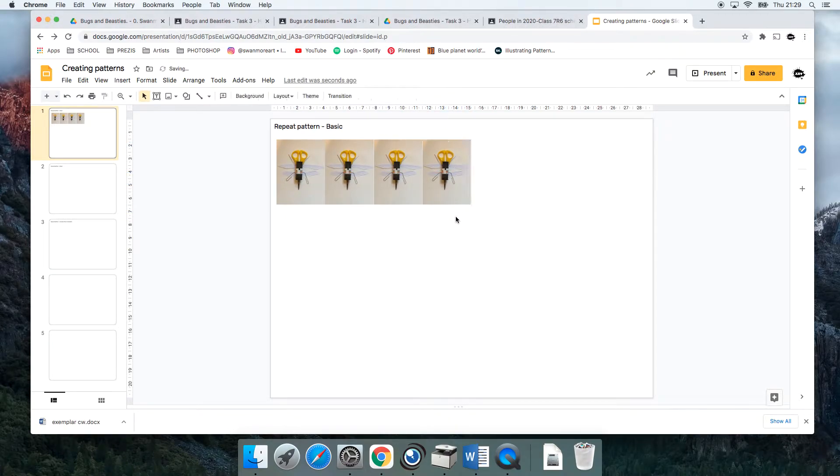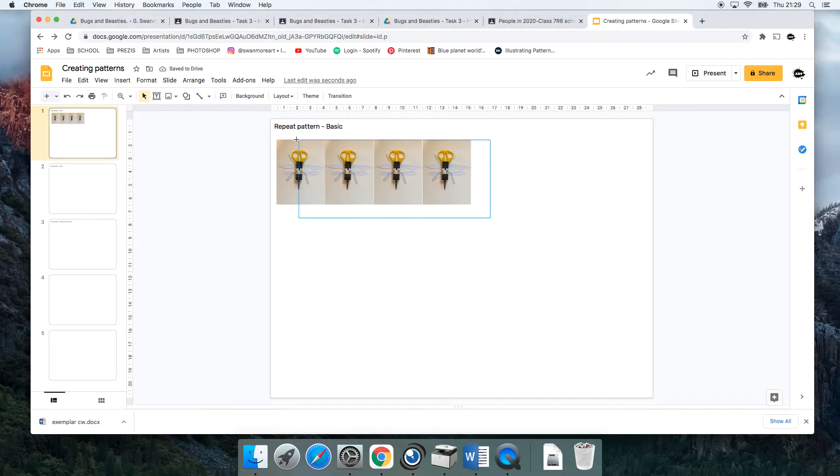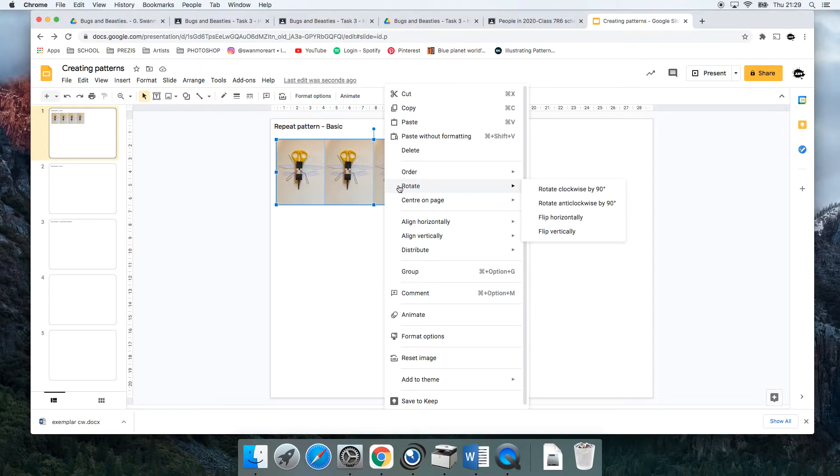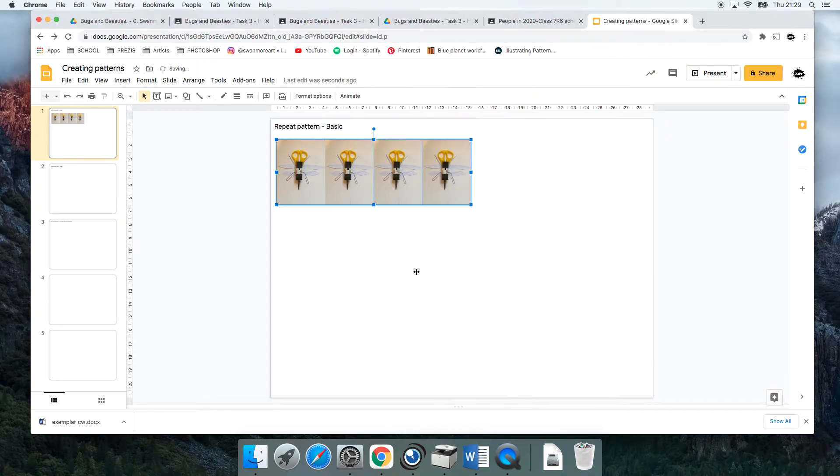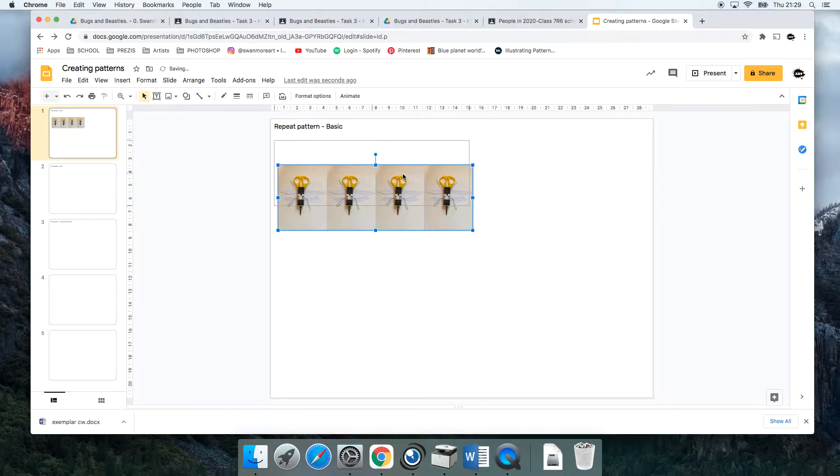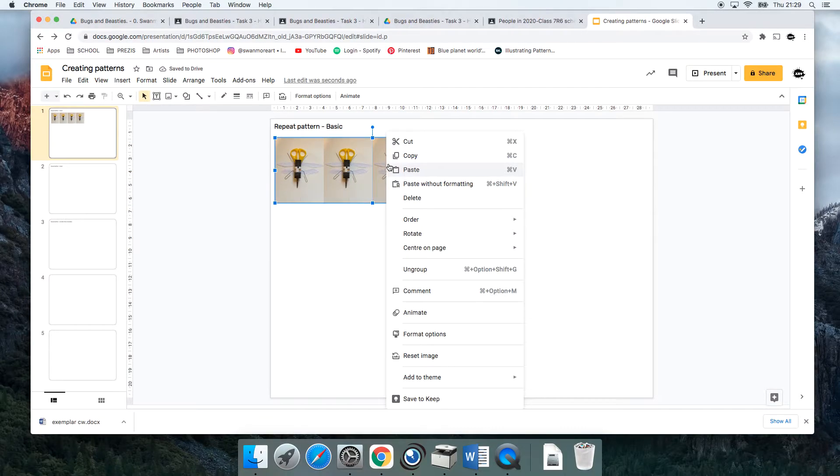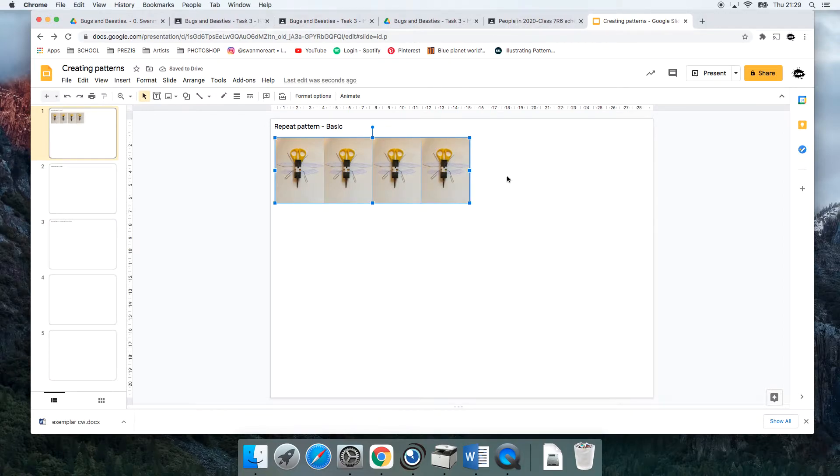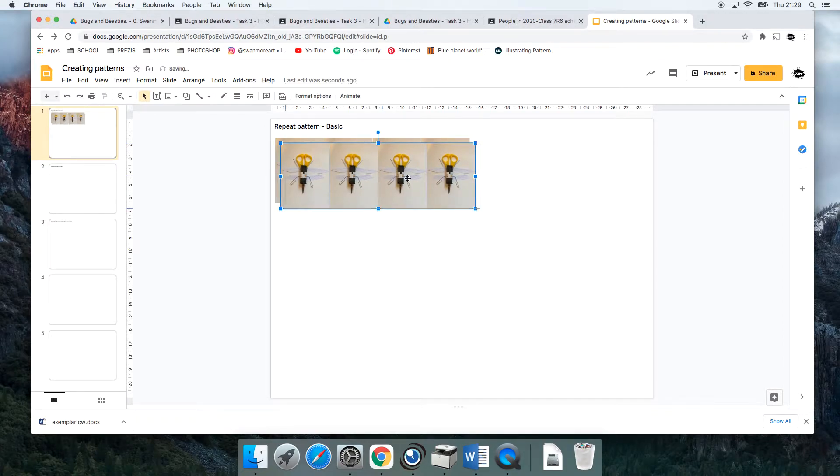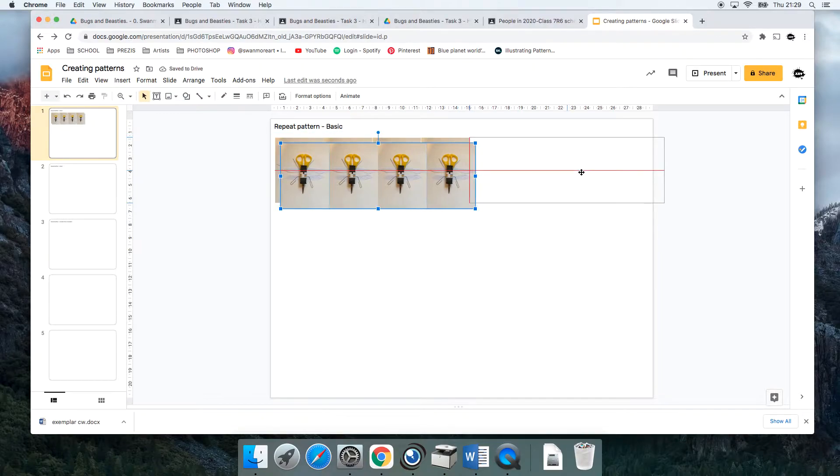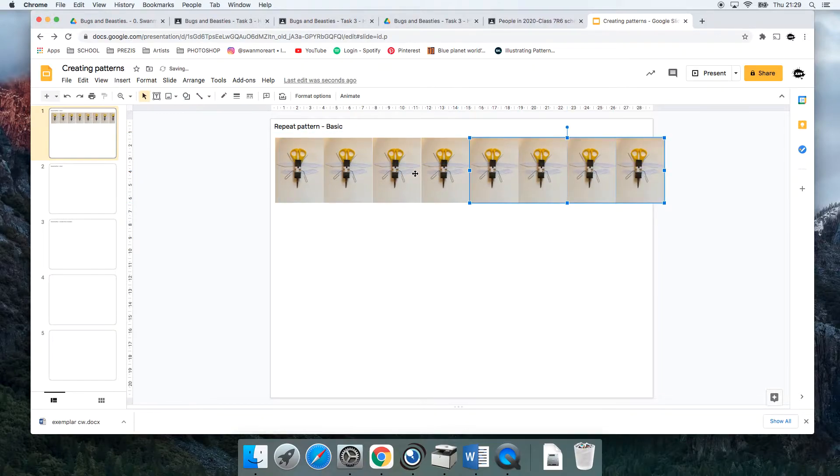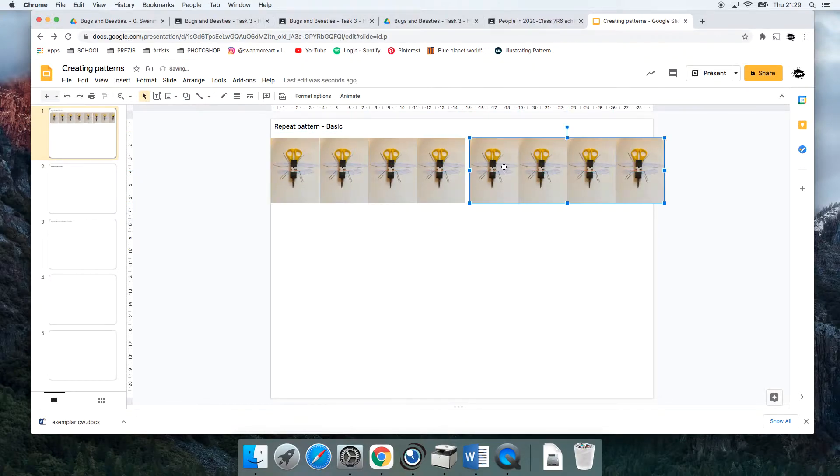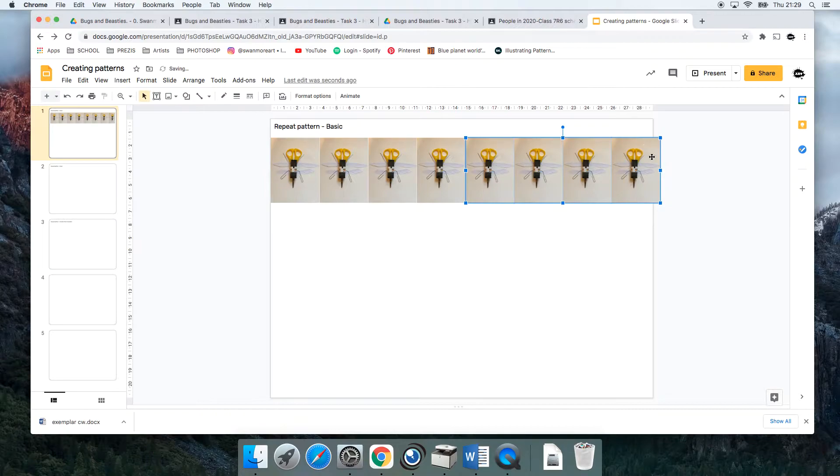I could speed things up for myself a little bit by selecting them all, right-clicking, going on Group down there, and that will group them all together. Then I could right-click Copy and then Paste again, shift them along further. It's just hanging off the edge of my slide there for the moment, so no big deal.